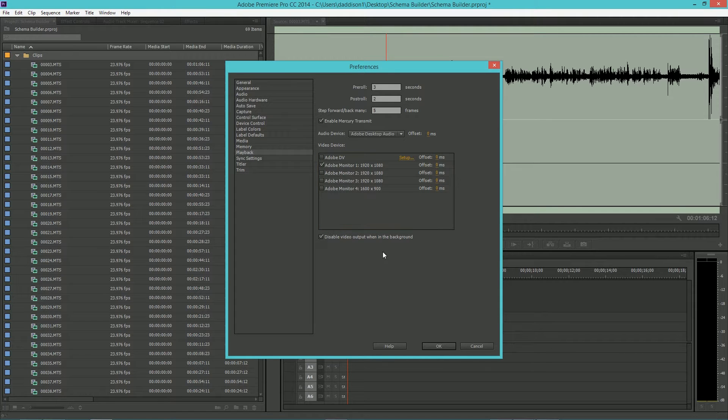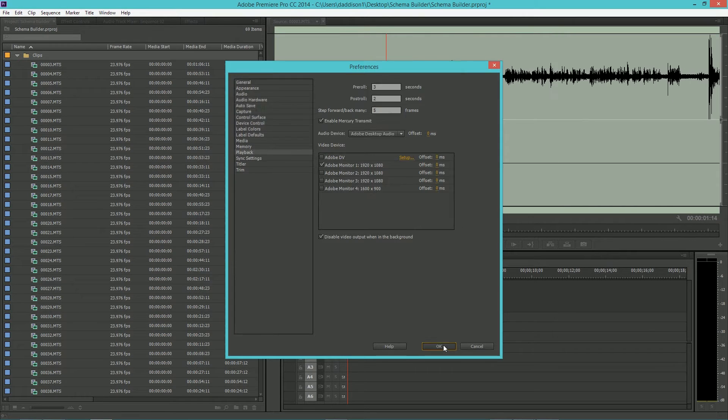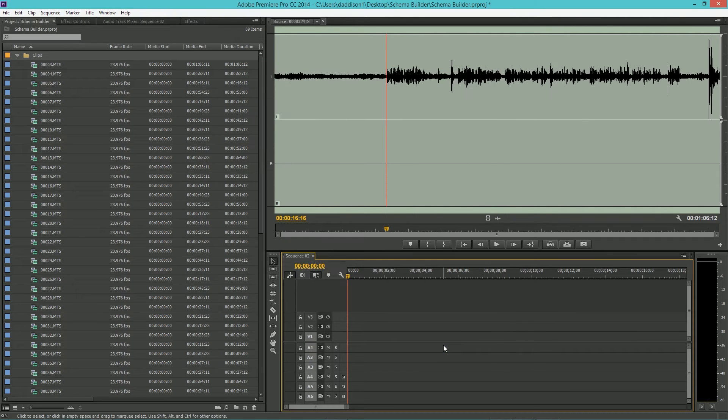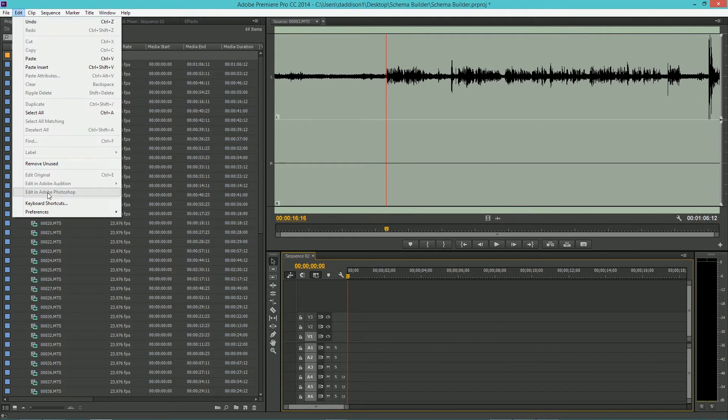I also like to click the Disable video output when in background box. After that, we're going to set up a few new keybinds.